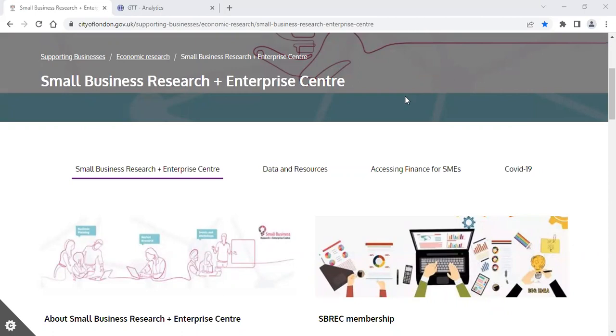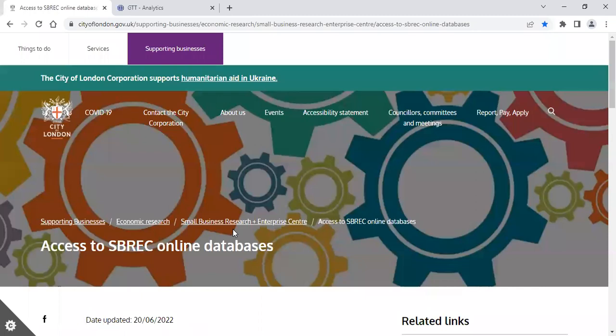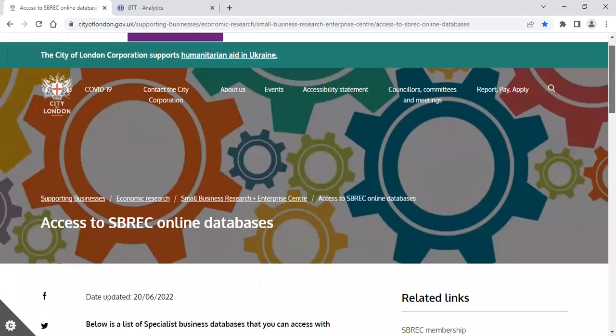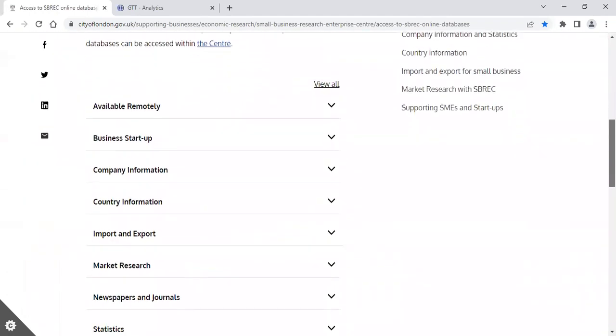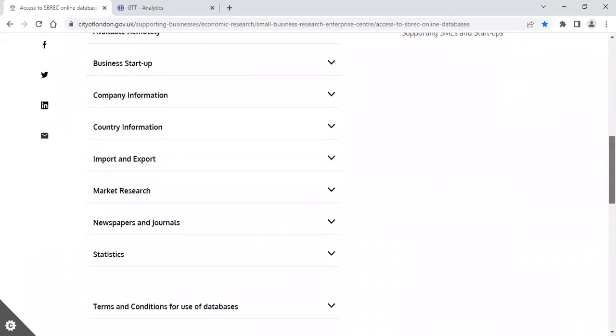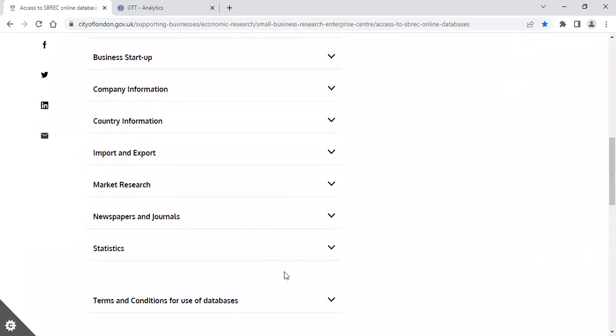To access it, click on the heading Data and Resources and then Access to SBREC Online Databases. When using any of our databases, please always be aware of the terms and conditions which you'll find underneath the folder headings.